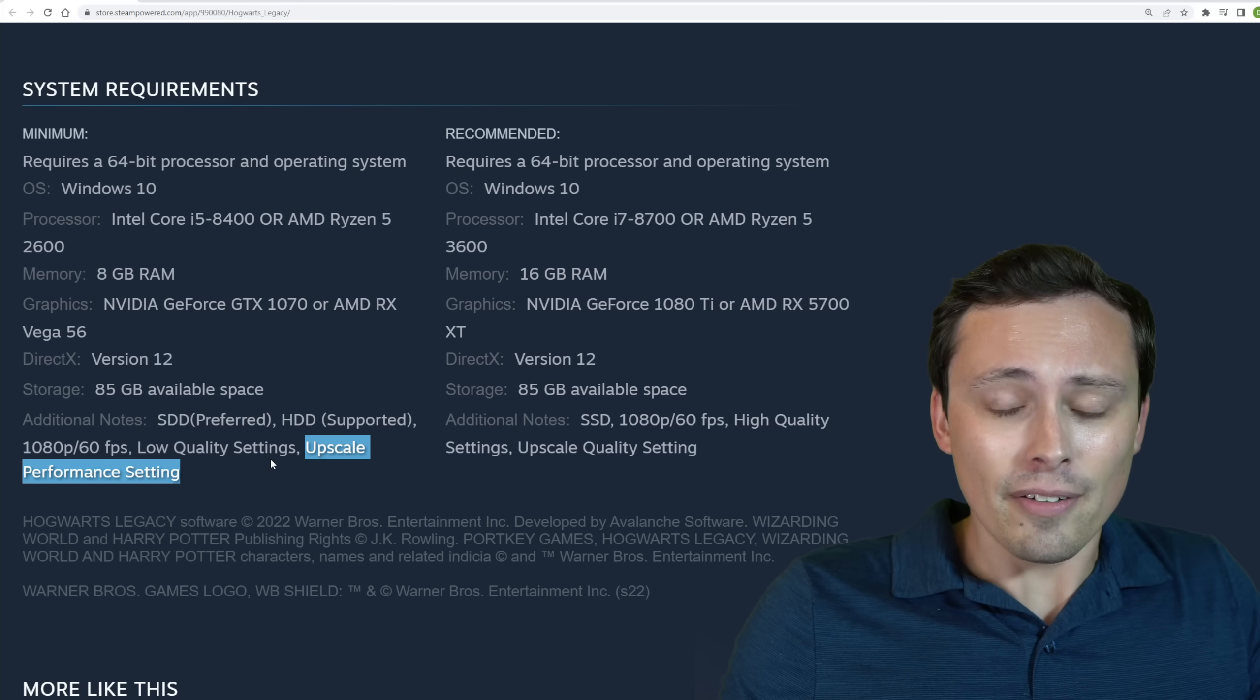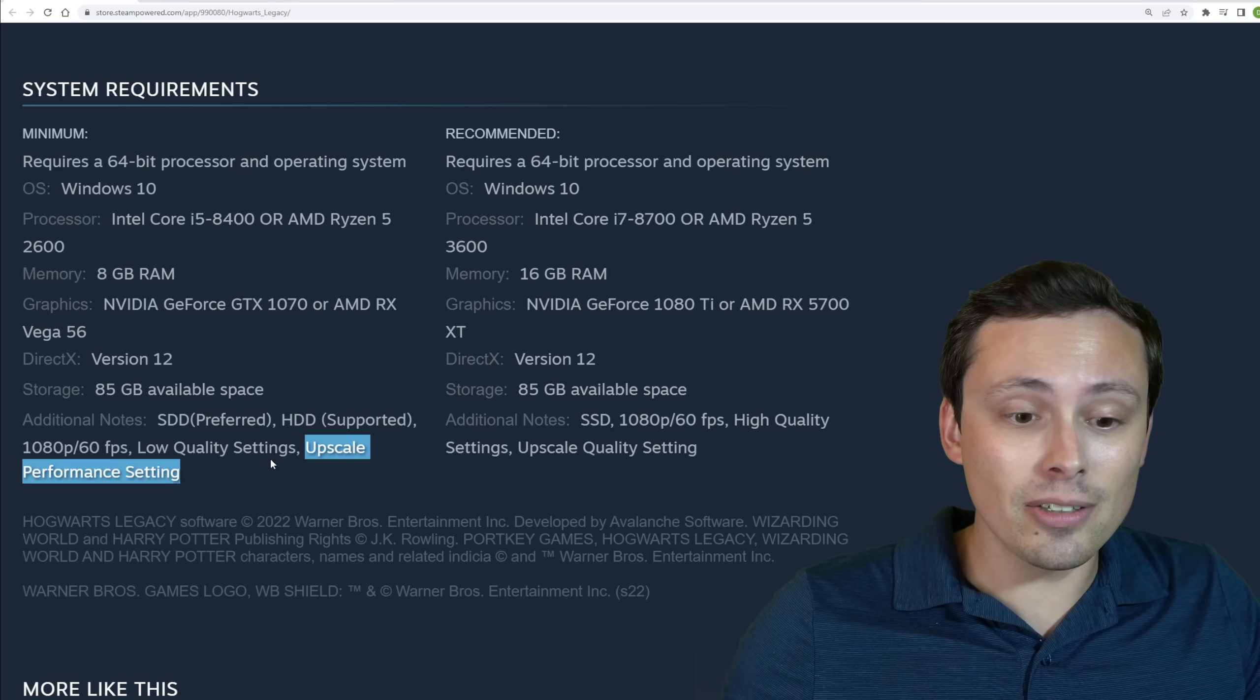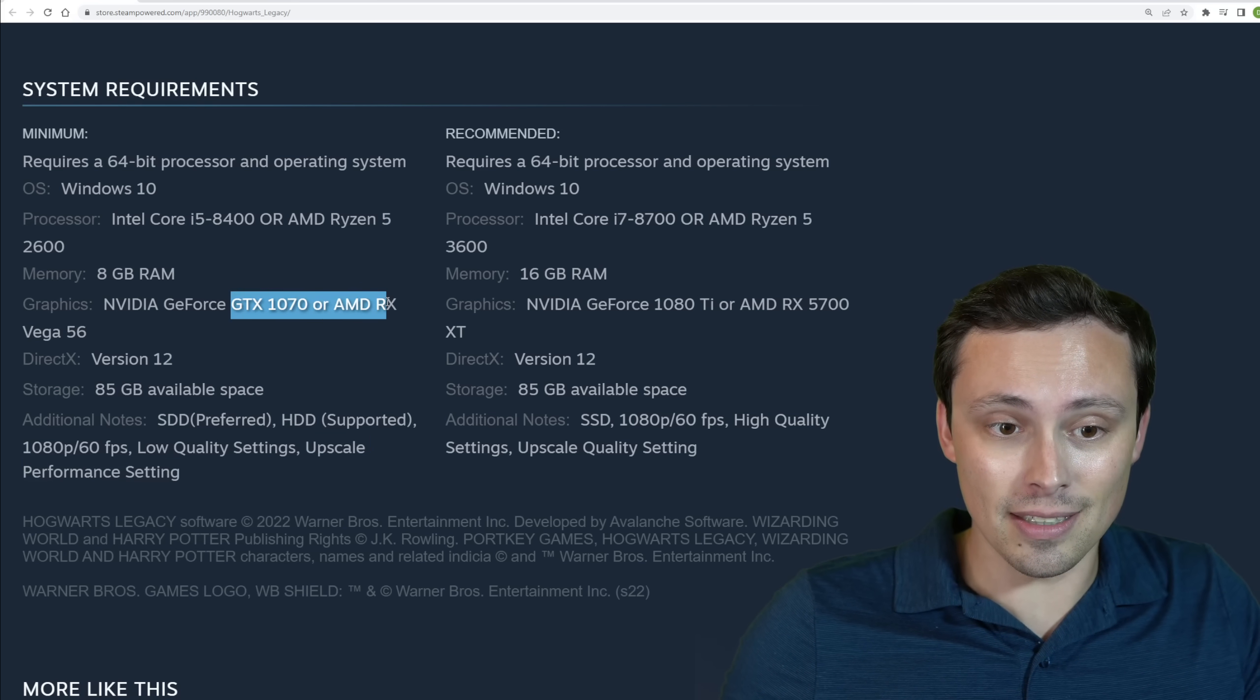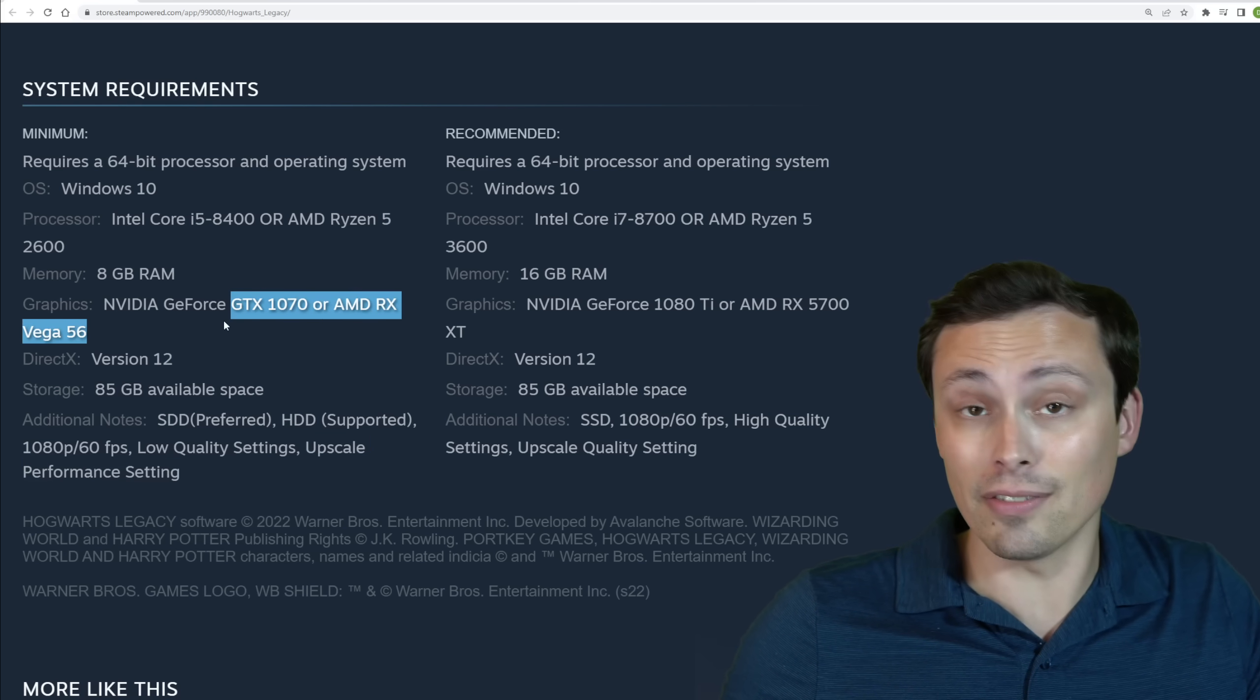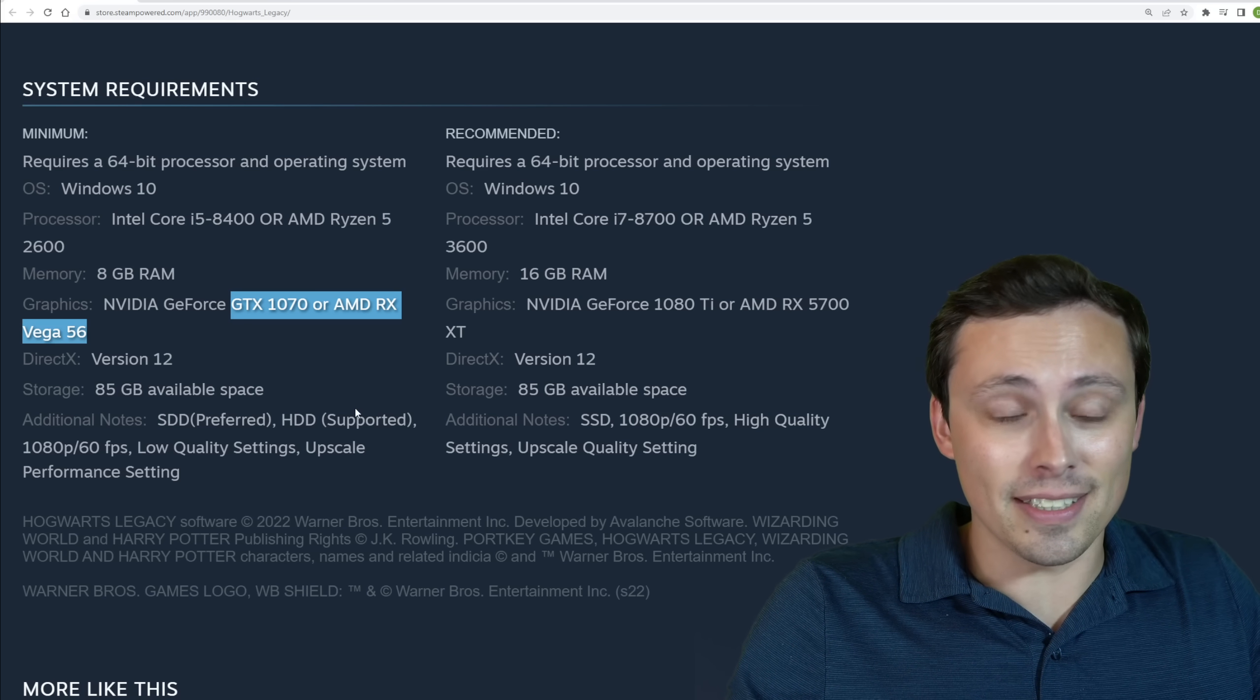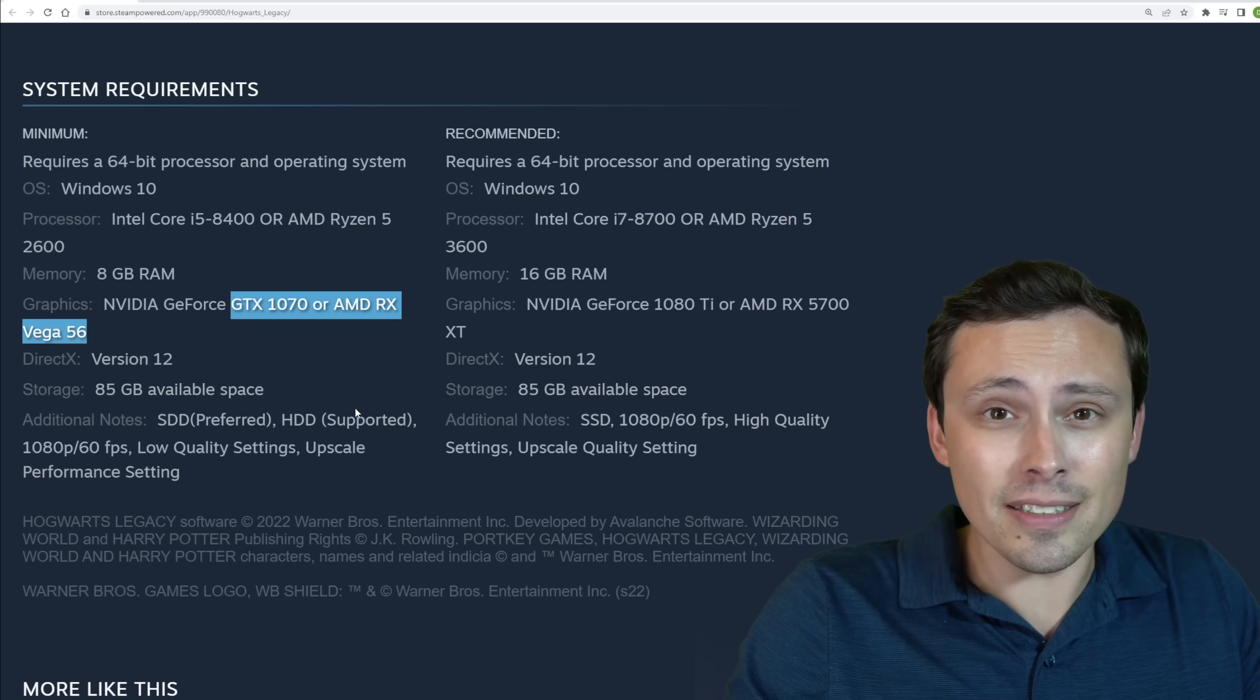So in other words, the GTX 1070 at low quality settings will only deliver 60 frames per second if you're upscaling an extreme amount, upscaling at a performance setting. Now, they're not being clear on what upscaling technology is being used here. So clearly, well, I don't know, it might support DLSS. This is clearly not talking about DLSS if we're talking about a GTX 1070 or an AMD RX Vega 56, because they don't support DLSS.